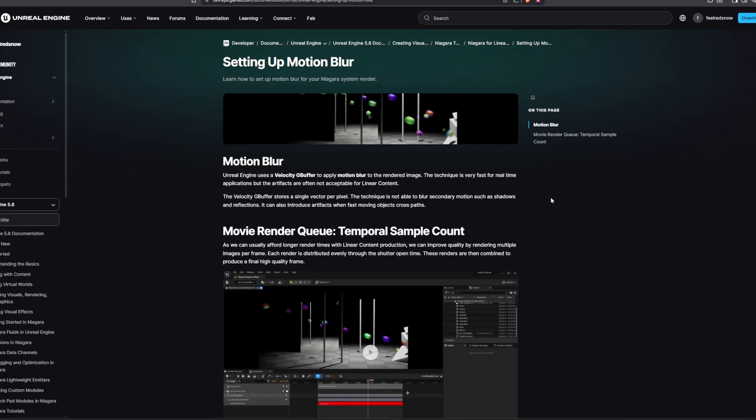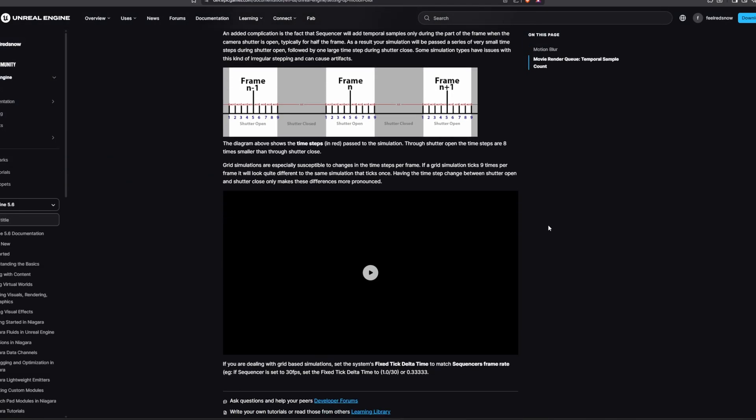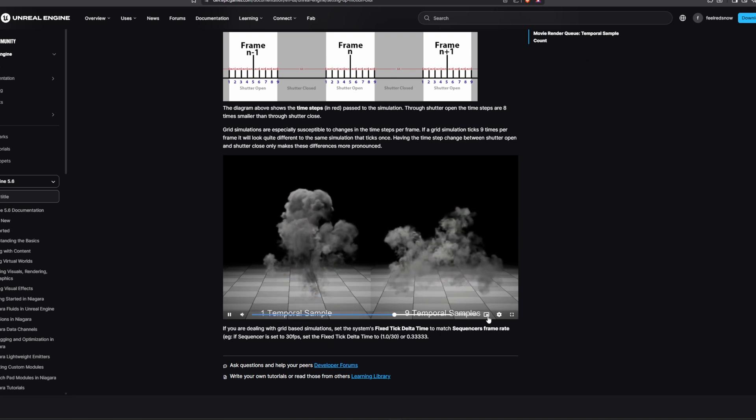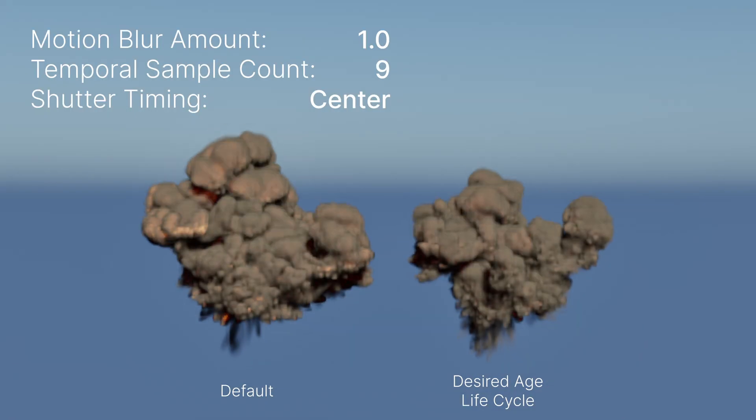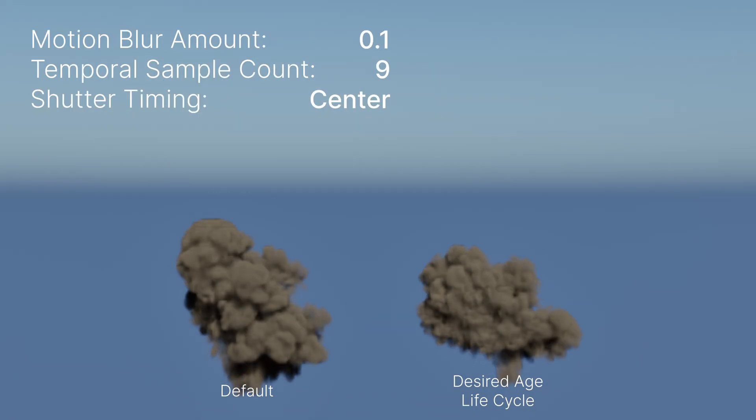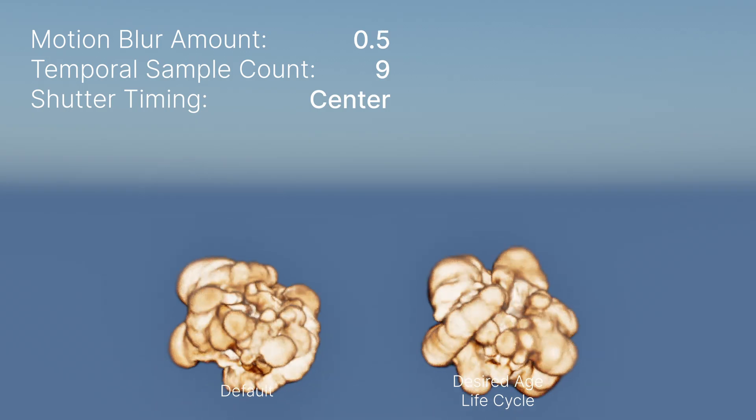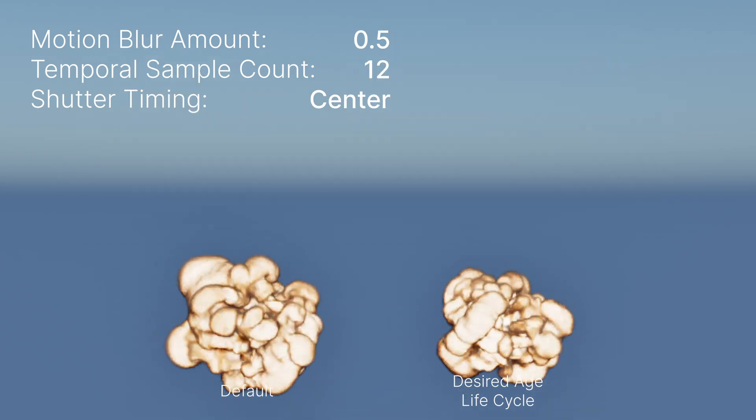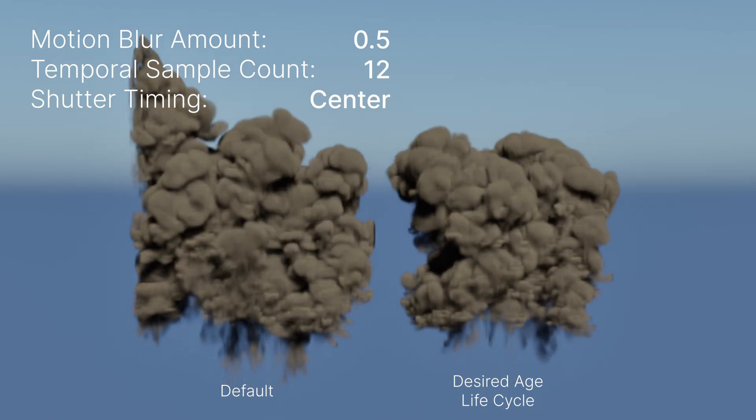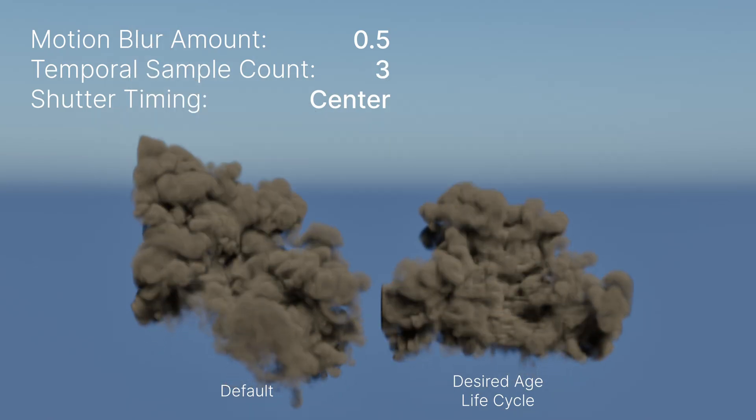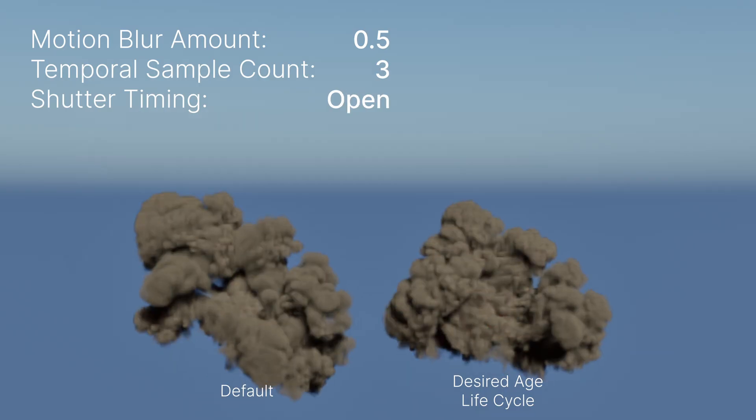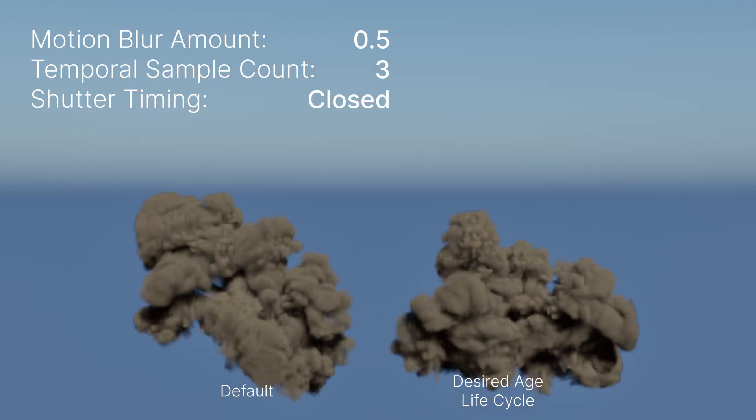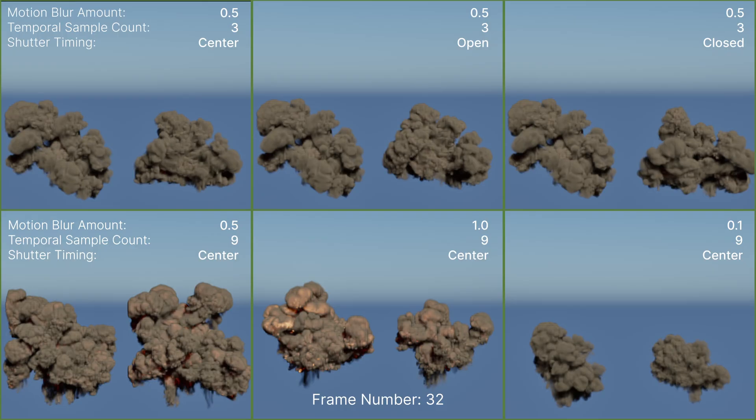Be aware that some simulation types can have issues with this kind of irregular stepping and may behave unpredictably. For example, Niagara simulations depend on every parameter. The motion blur amount. The temporal sample count. And the shutter timing. Since these values determine the time steps and how the simulation is evaluated for each frame.